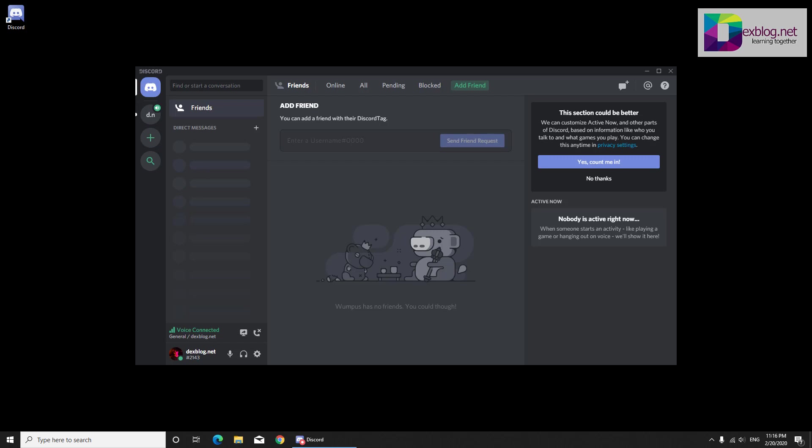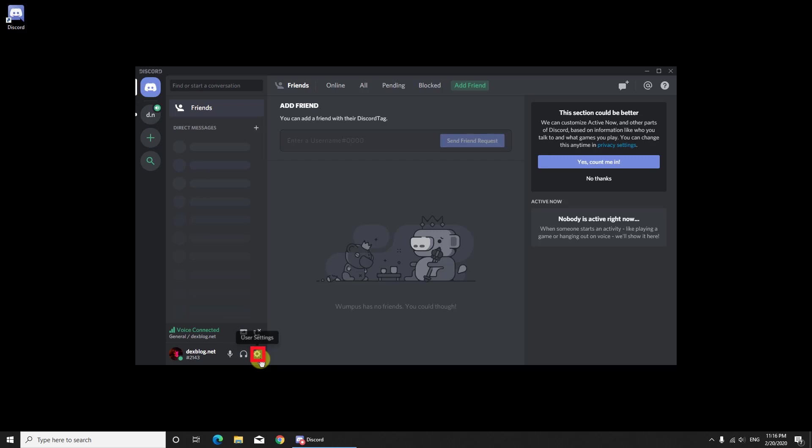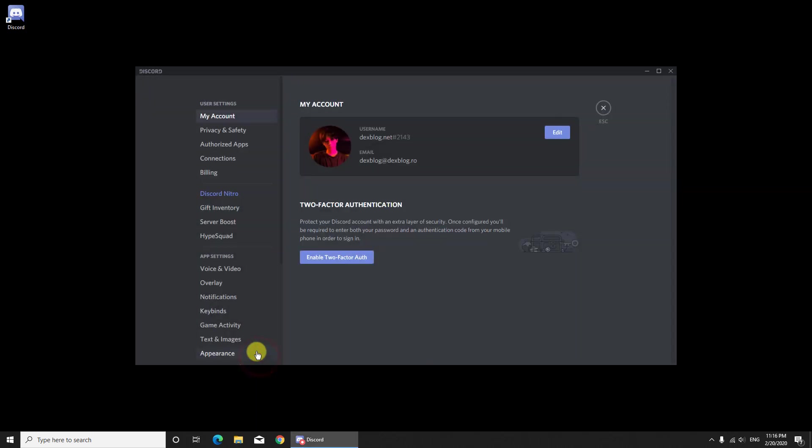If you wish not to open Discord at the startup of your computer, do the following. Open Discord. Go to User Settings and then Windows Settings.